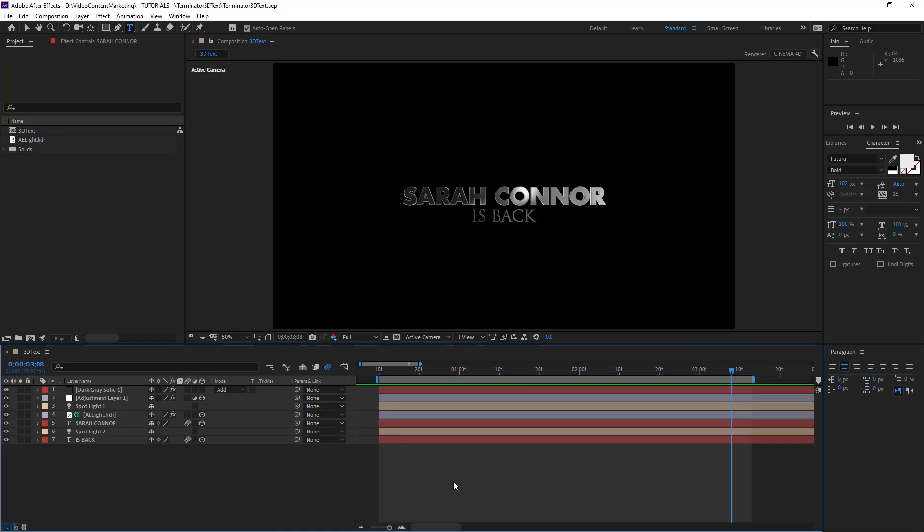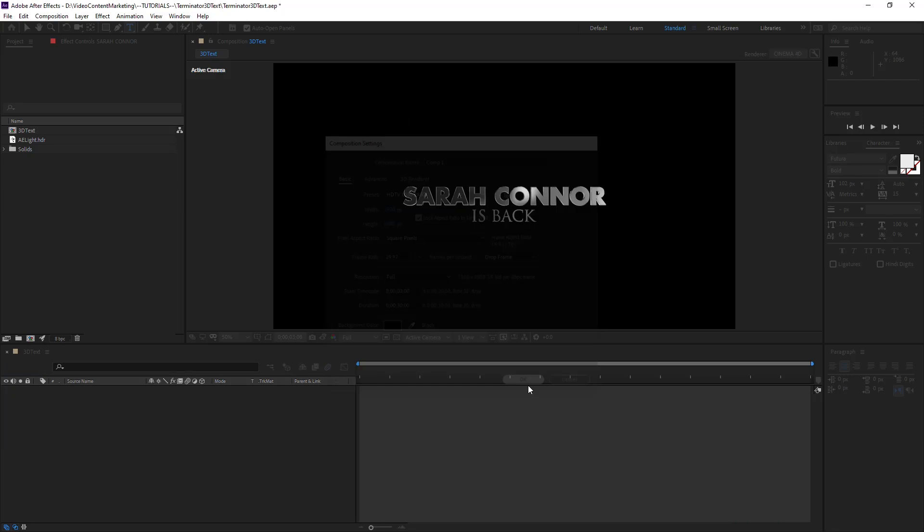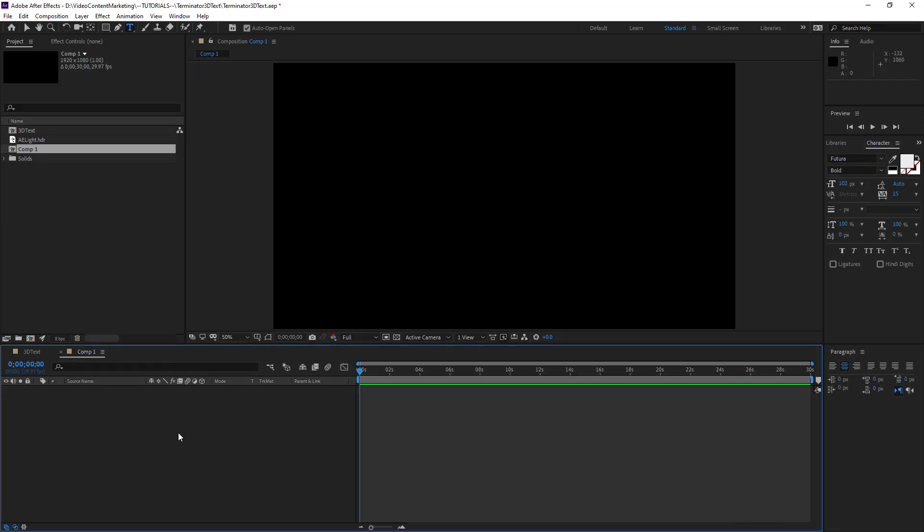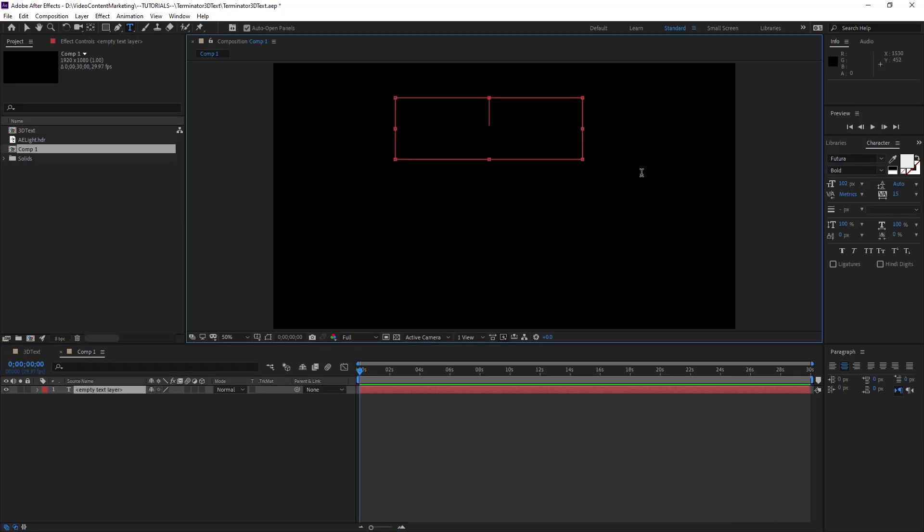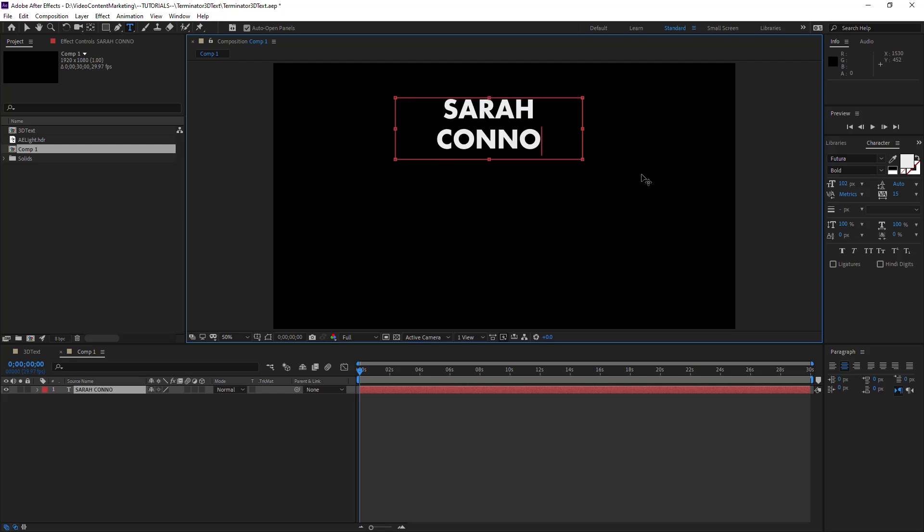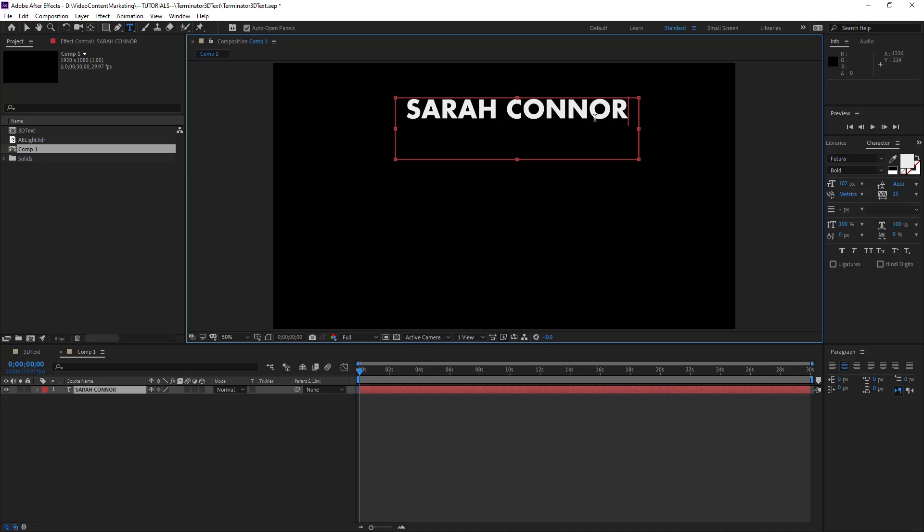Okay, so here in After Effects, let's create a new composition, a full HD composition. Grab the text tool and just write your text.